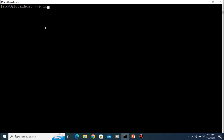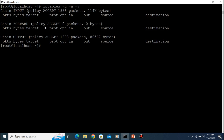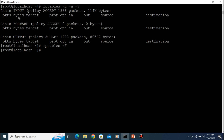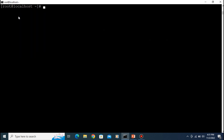To list the iptables rules, type 'iptables -L -n -v' and press Enter. You can see there are three chains: INPUT, FORWARD, and OUTPUT. If you get extra output, just run 'iptables -F' to flush the rules. Now iptables is flushed.